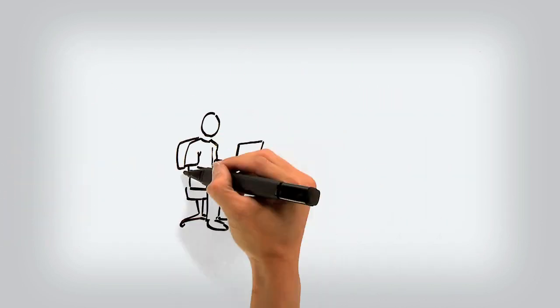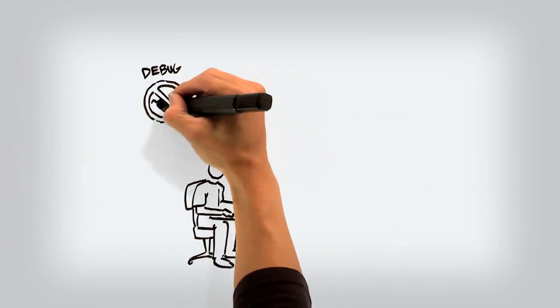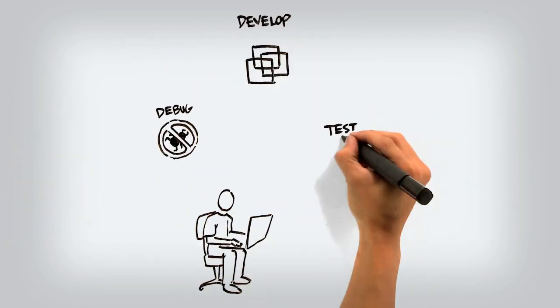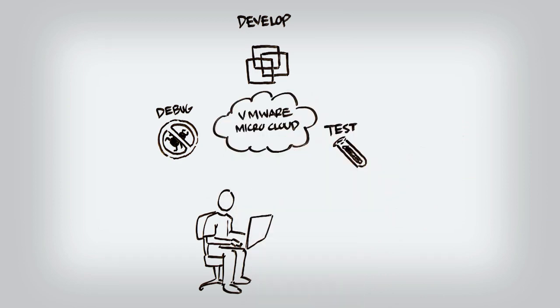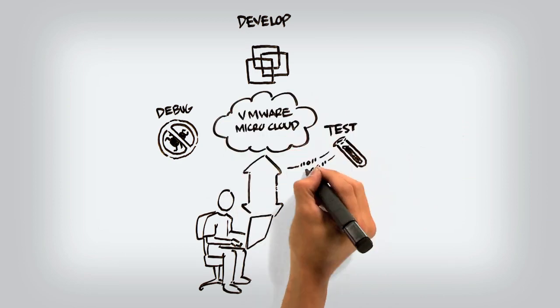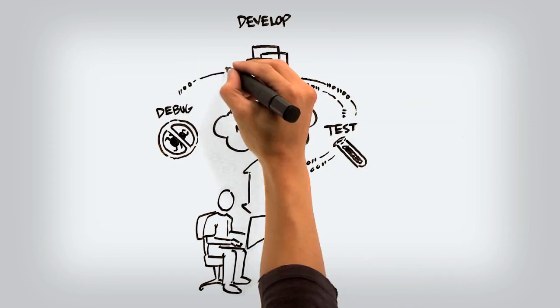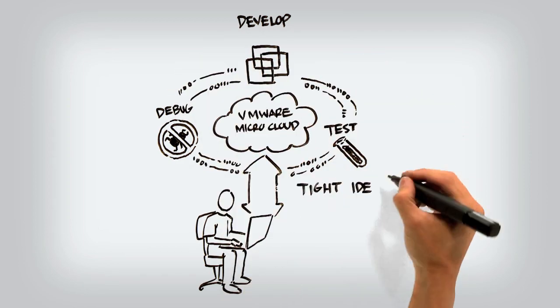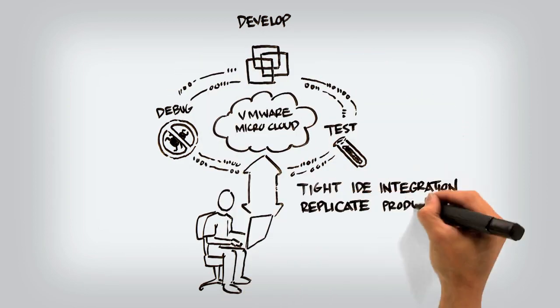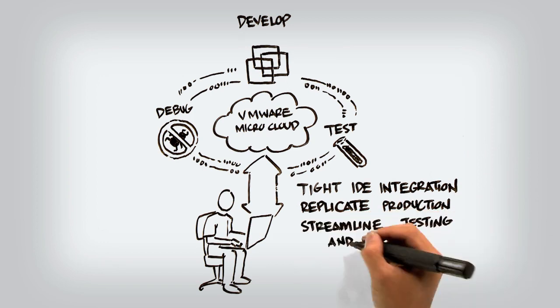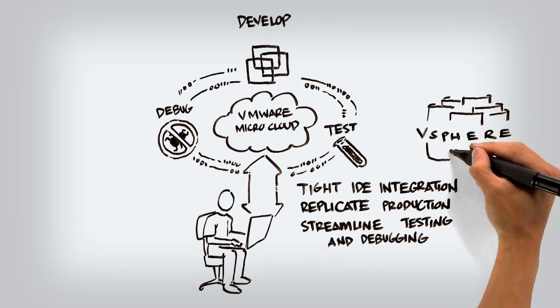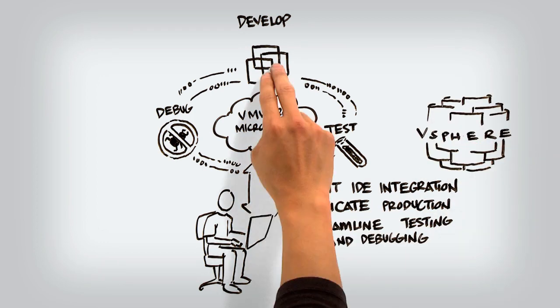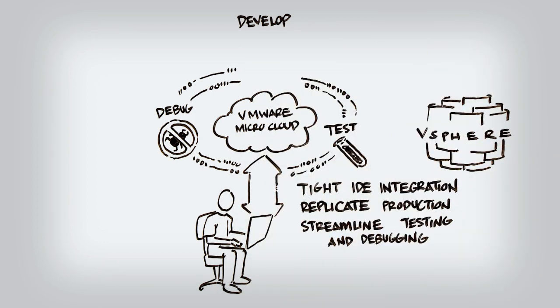Software developers rely on Workstation to develop and test client server, web, and cloud applications in a replica of their production environments. Tight integration with SpringSource ToolSuite, Eclipse, and Microsoft Visual Studio streamlines the entire process.